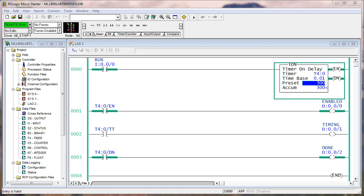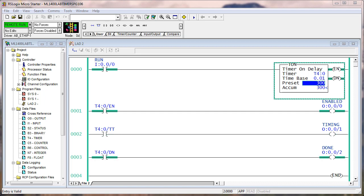The timer stays done until you either reset it or turn off input zero, which clears the entire data type. The true execution of the TON instruction enables the timer data type, starts counting units of time, turns on the timer timing bit, and when the accumulate equals the preset, turns off the timer timing bit and the done bit comes on. The false execution is when the rung goes false — it clears the accumulate value and all of the control bits go back to zero.